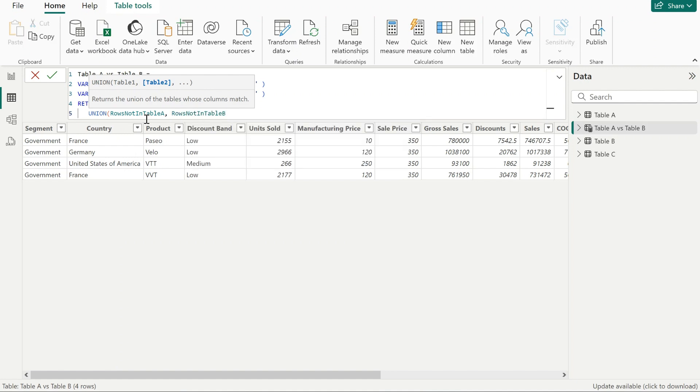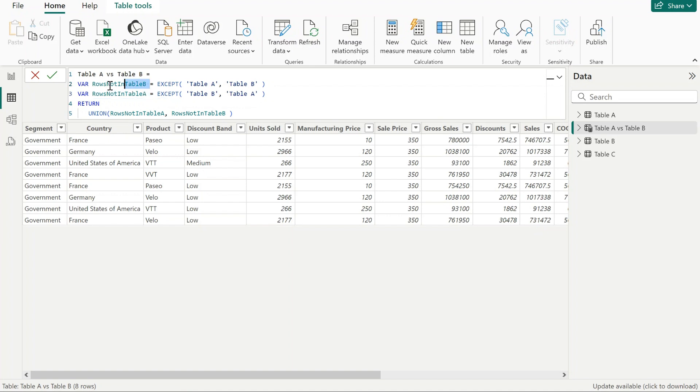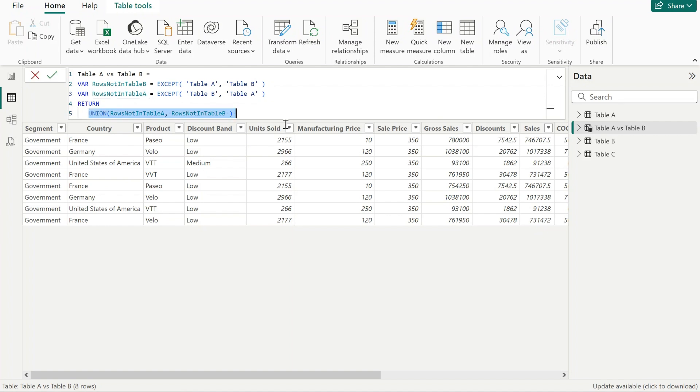We're going to combine the result of the first variable and the second variable together. Because there were four unique rows in the first variable and four unique rows in the second variable, we've got a total union of eight rows.